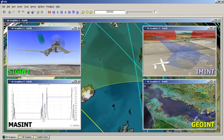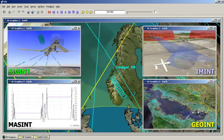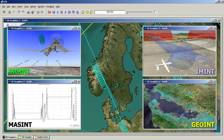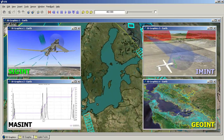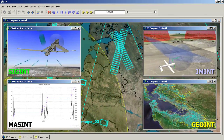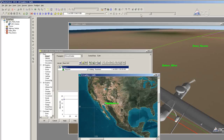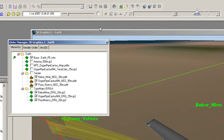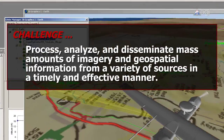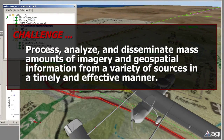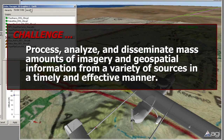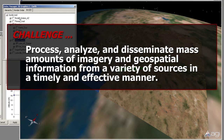Technological improvement in collection systems has resulted in a wealth of information for intelligence analysts. As a result, analysts have been confronted with the daunting task of processing, analyzing, and disseminating mass amounts of imagery and geospatial information from a variety of sources in a timely and effective manner.